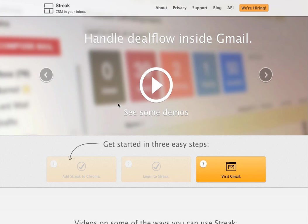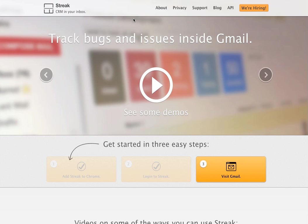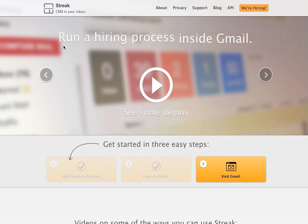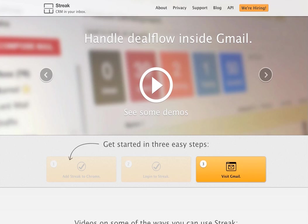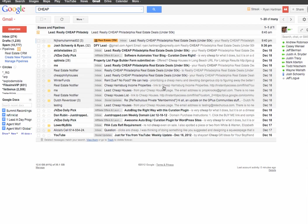Hi, so I'm playing with Streak.com and what's really cool is that it works entirely inside Gmail and you can customize it a lot. I'm trying to figure out whether or not this will work for real estate and I think it very well may.